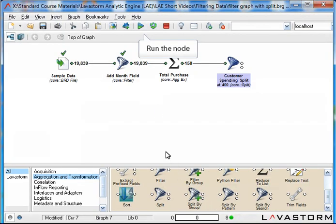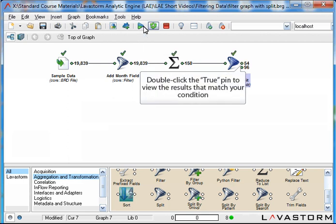And run the node. The first of the two output pins, the true pin, will show all those records where the condition set in the split node is true.